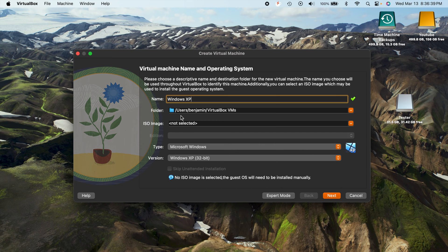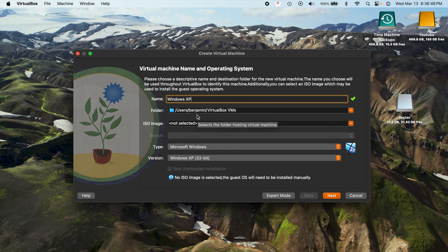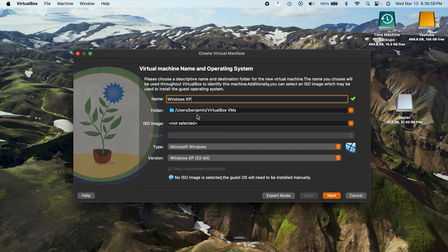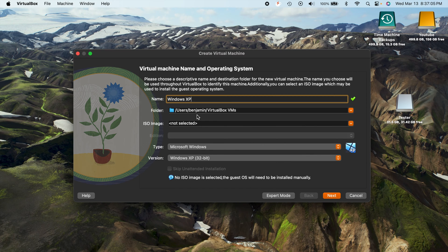Right here you can see it says folder. So by default, VirtualBox will store all of your files related to a virtual machine in a folder called VirtualBox VMs. This folder is found in your home folder or your main folder under users here on macOS, and it's the same way on Windows.